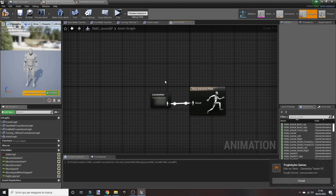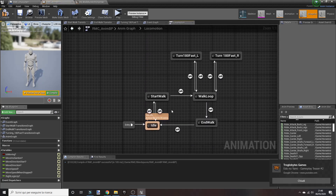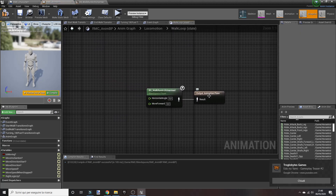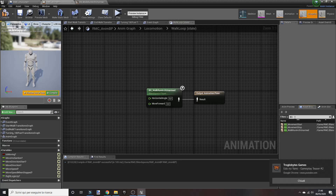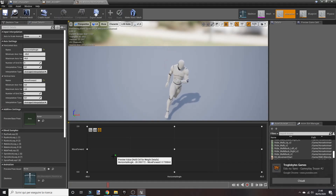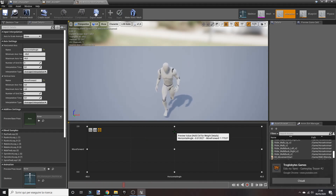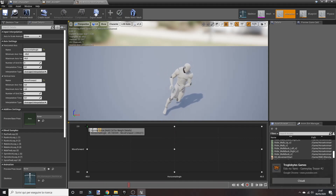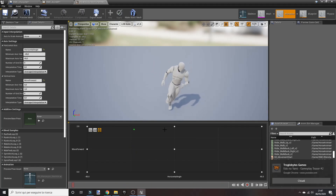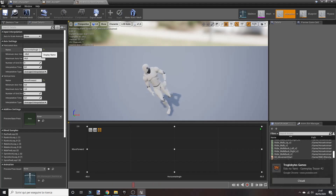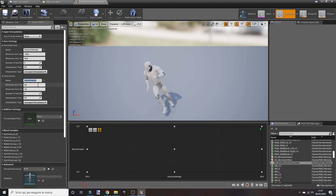Now in the ANIMBP graph, into locomotion, inside walk loop you should have 'set walk run arch unarmed'. You have to fix arch walk and run. Currently your character is going just ahead and doesn't turn left or right — it's not using arch walk and run. You have created 'horizontal angle' with these two values and 'move forward' from 0 to 2.